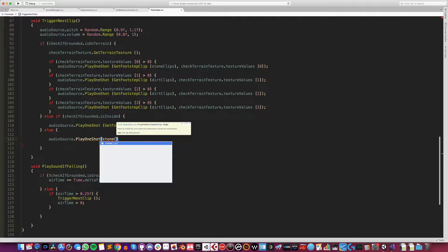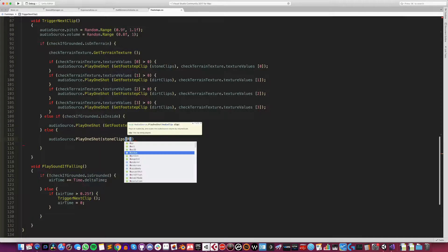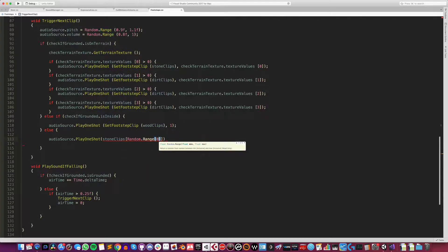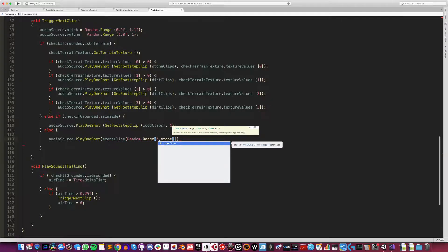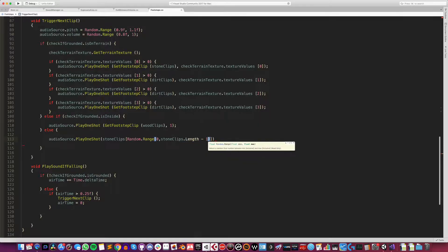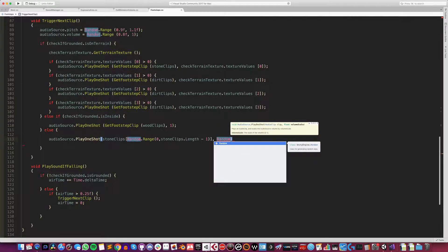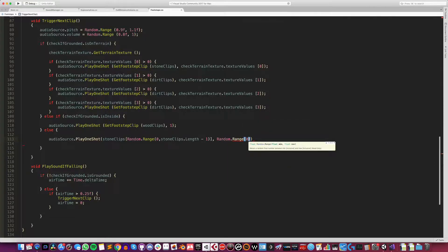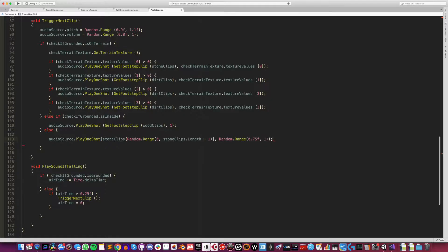You must specify what clip you want to play when you call Play One Shot. However, if you just want to play whatever clip is on the audio source like you would with Play, you can pass a reference to that clip using the clip property of the audio source. You can also set an optional volume scale — a float between 0 and 1 — which adjusts the volume of the clip relative to the audio source. This is great for variation, as you can pass in a randomised volume value or play two different clips at different volumes without changing the overall volume of the audio source itself.